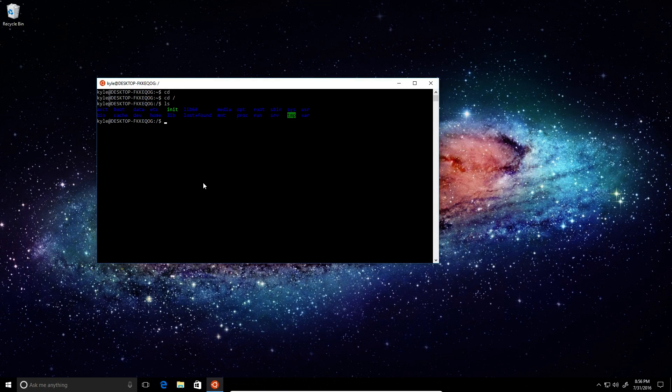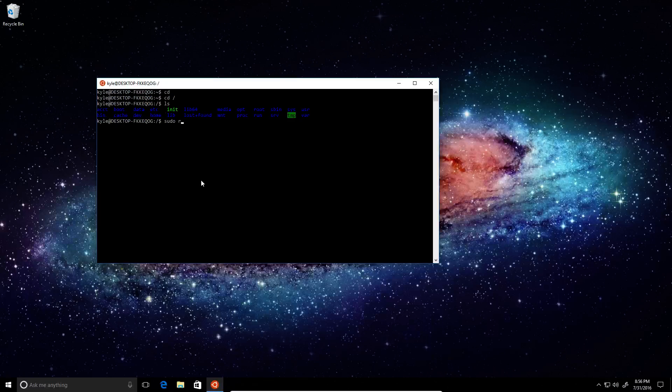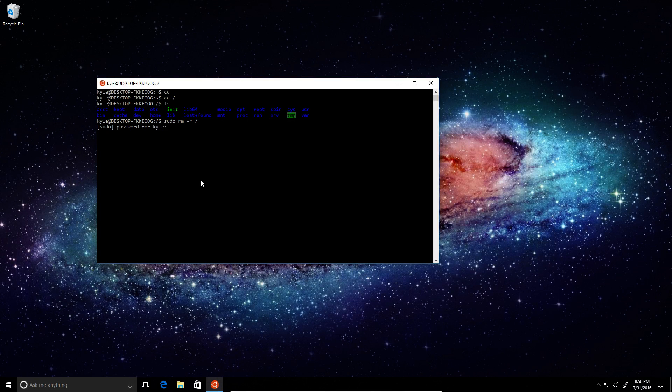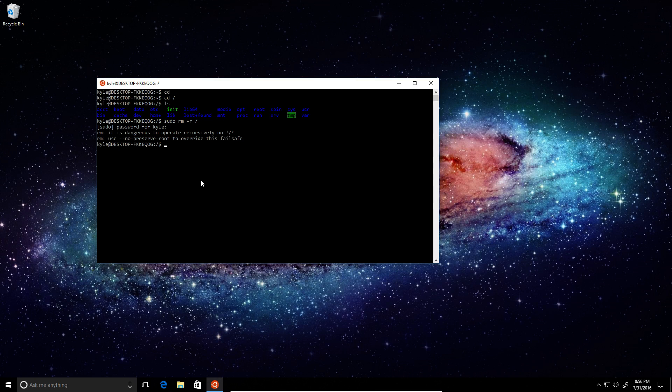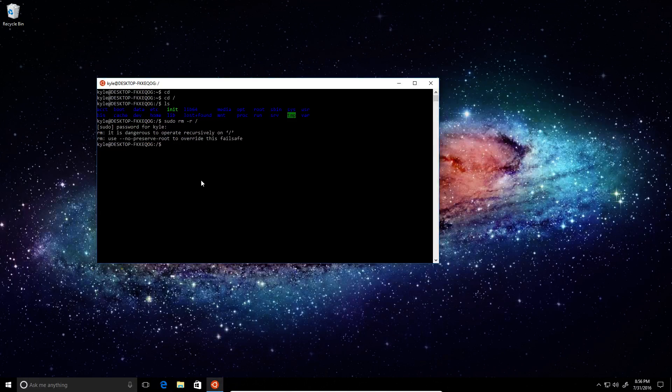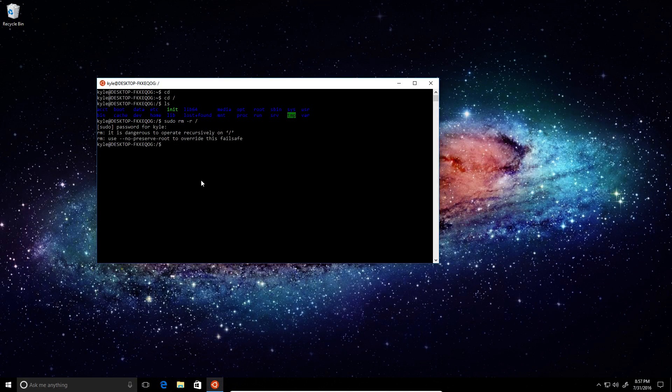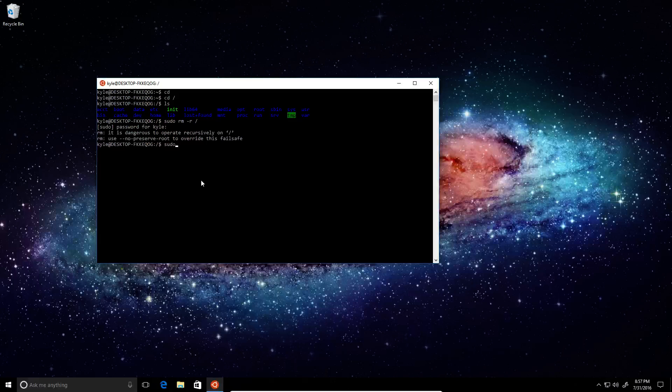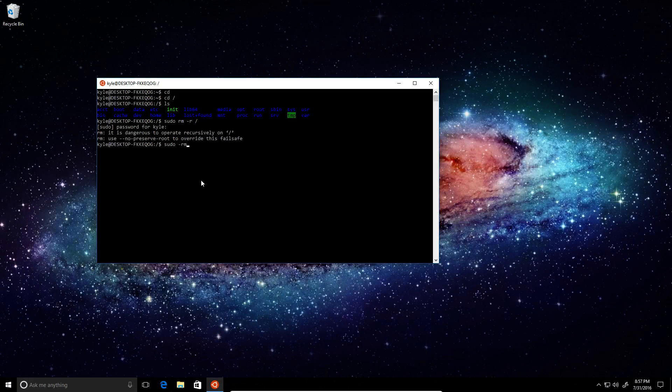But I don't think it's going to let us delete this stuff. Let's just try to remove recursive this. Type in my password. It's dangerous to operate recursively, use no preserve root to override this failsafe. All right, let's try using that.